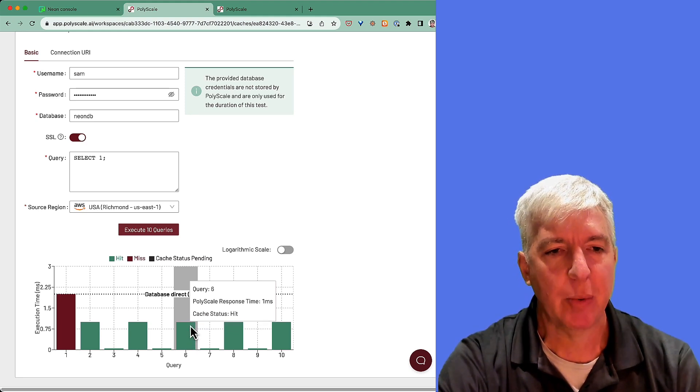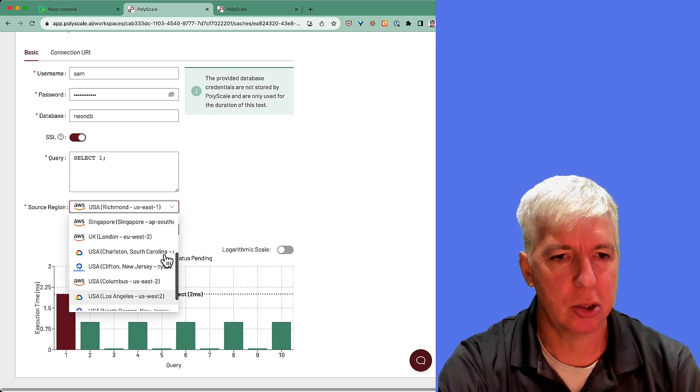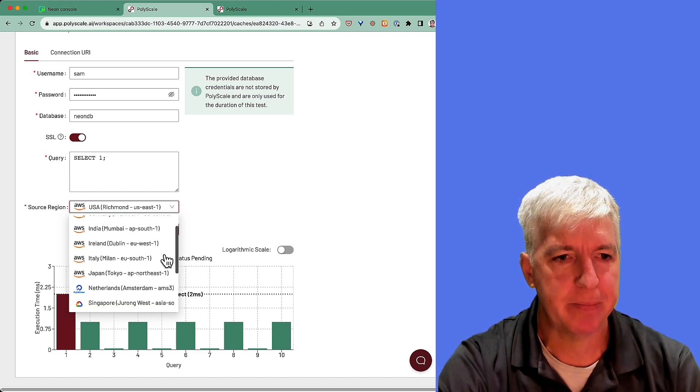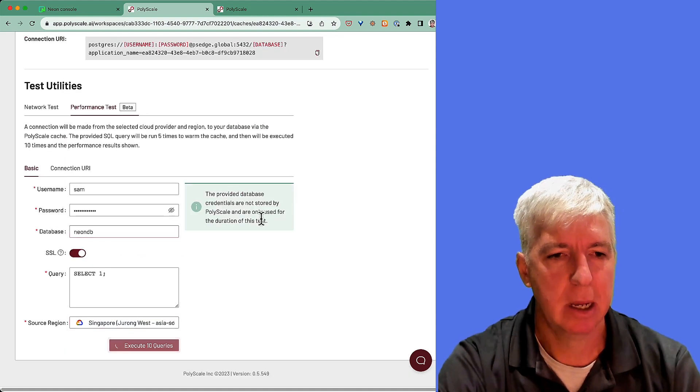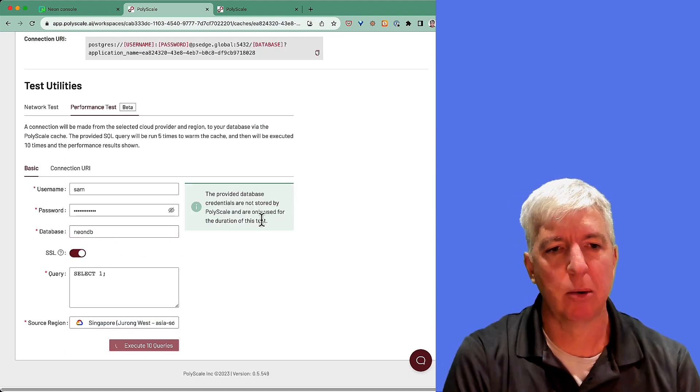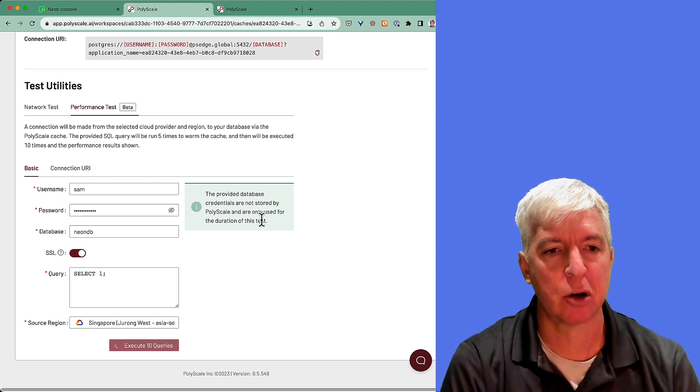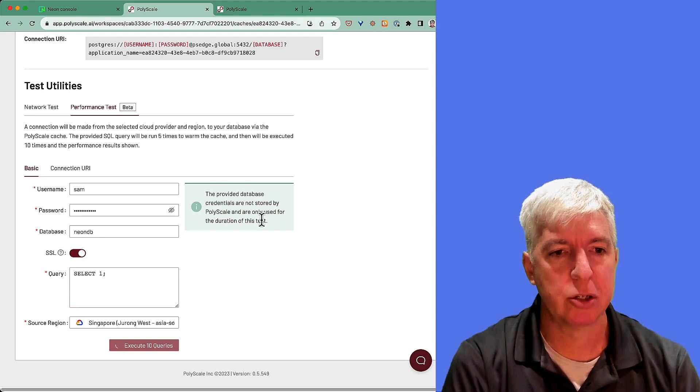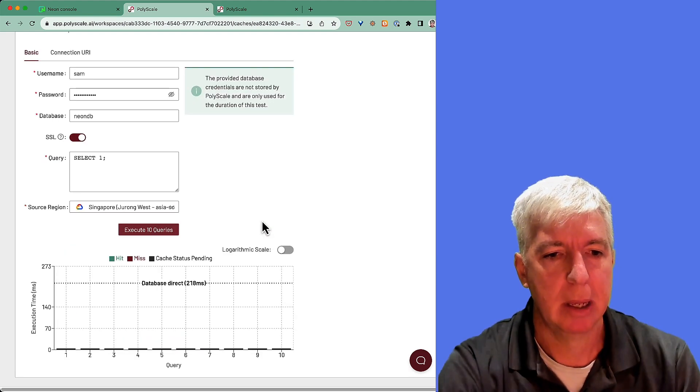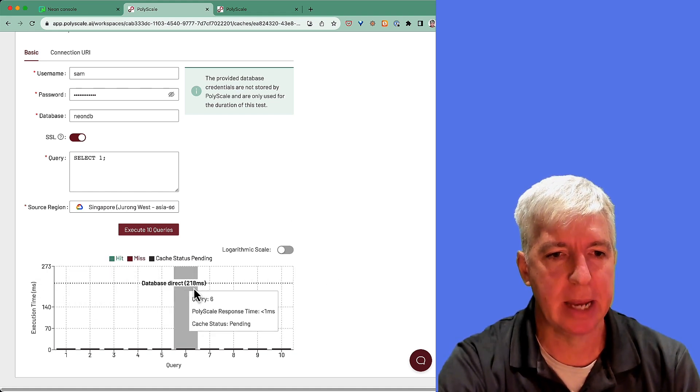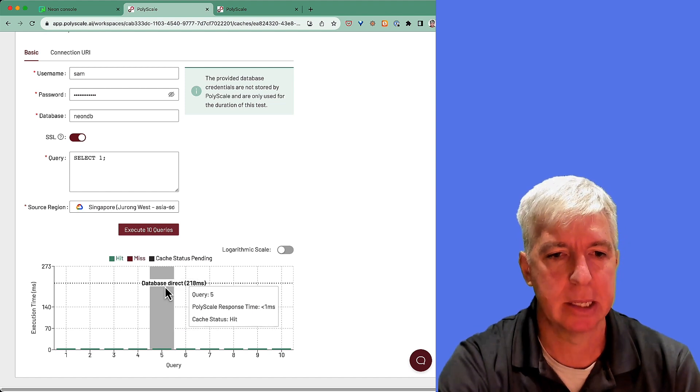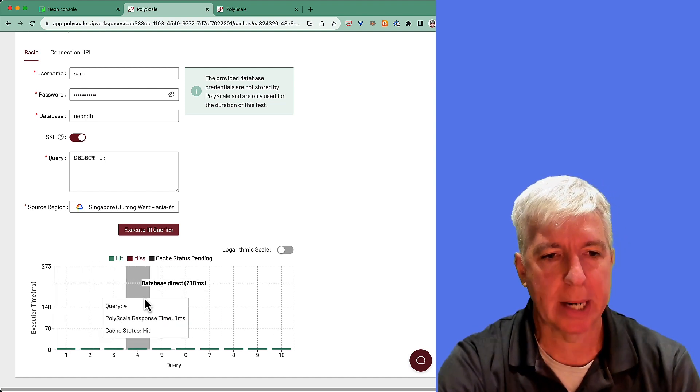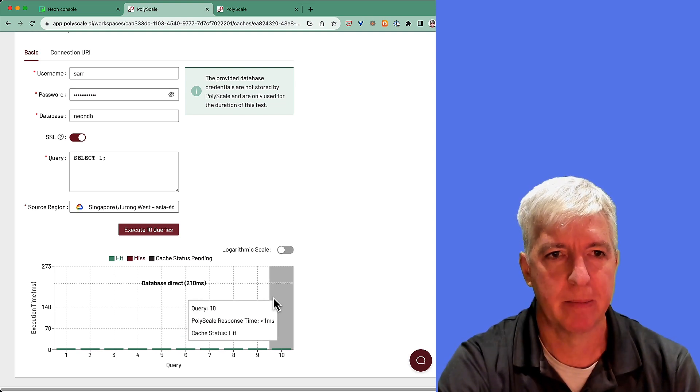Now, if we were to do a comparison from a further location, let's say instead, let's do Singapore, Google Cloud. If we run this test, what we'll see now is that the requests direct to the database are much slower because they're having to traverse a great distance, whereas the request to PolyScale should be quite fast as we're returning from our local POP in Singapore. So again, here you see direct to the database, we had query response times of 218 milliseconds, whereas our queries via PolyScale were all in the sub-millisecond range.